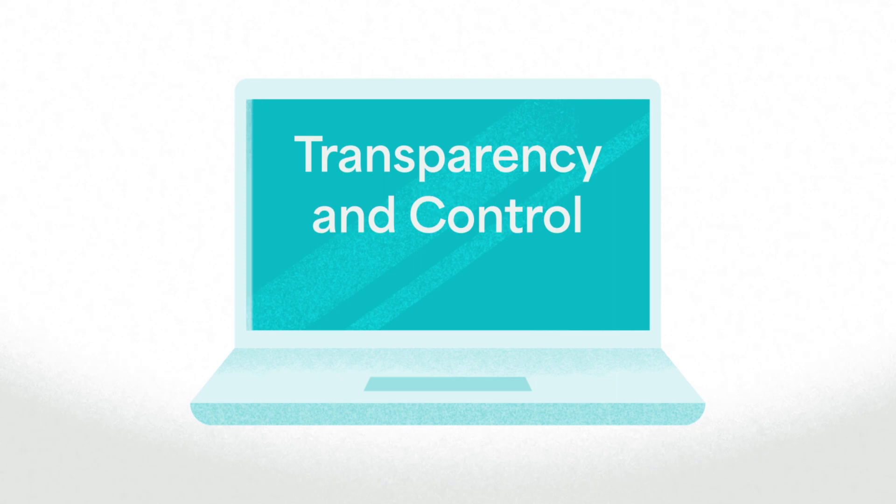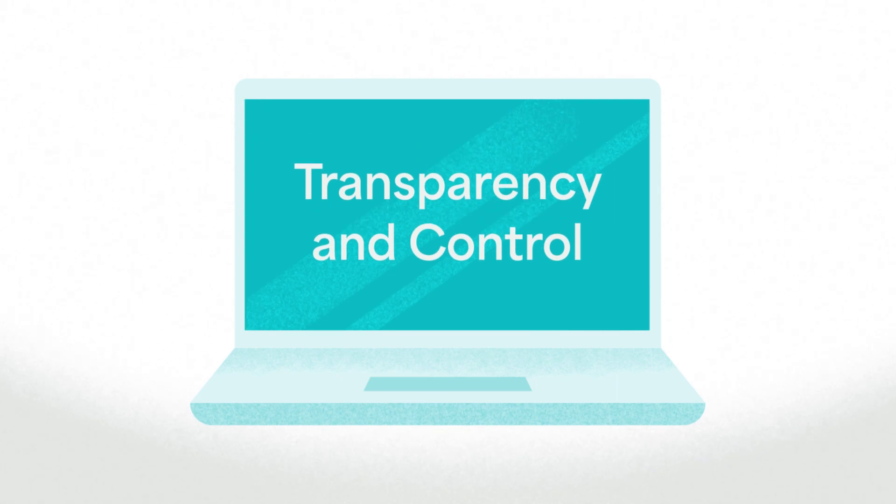At Unravel Carbon, we value data transparency and giving our customers control over their own data. That's why we focus on transparency and control features.